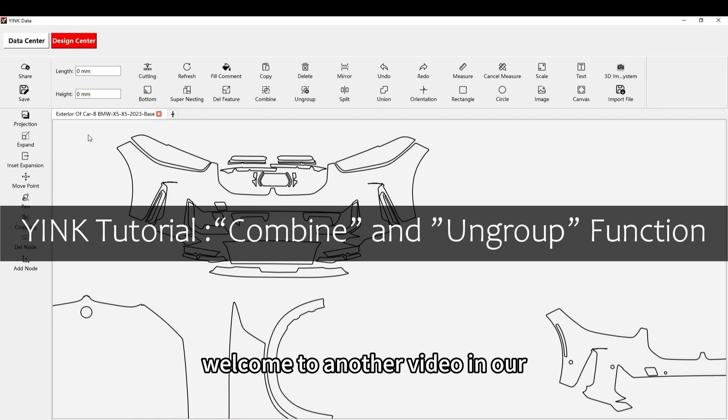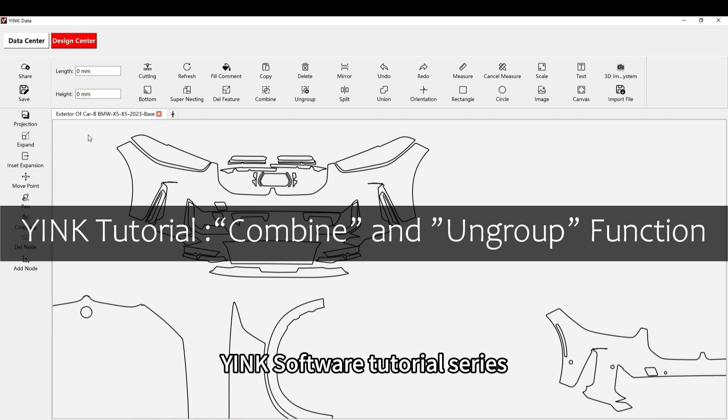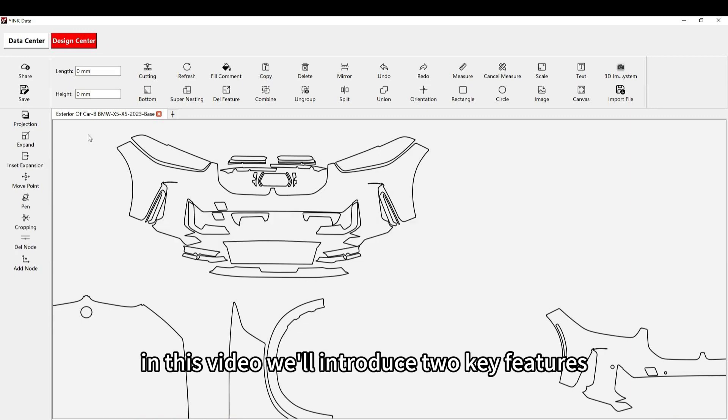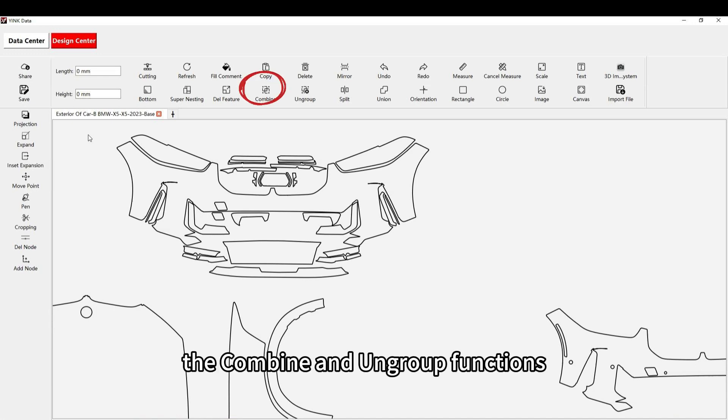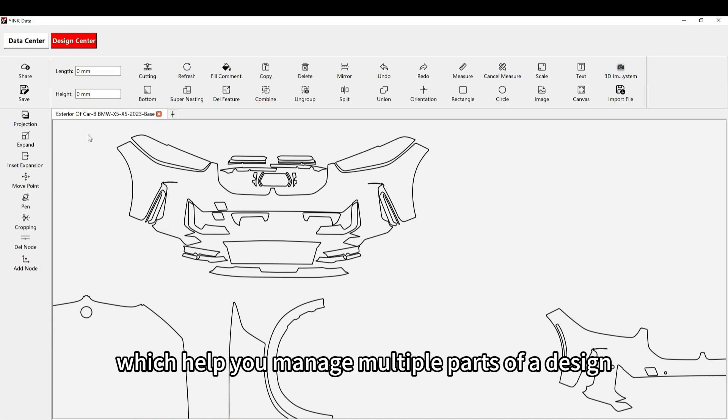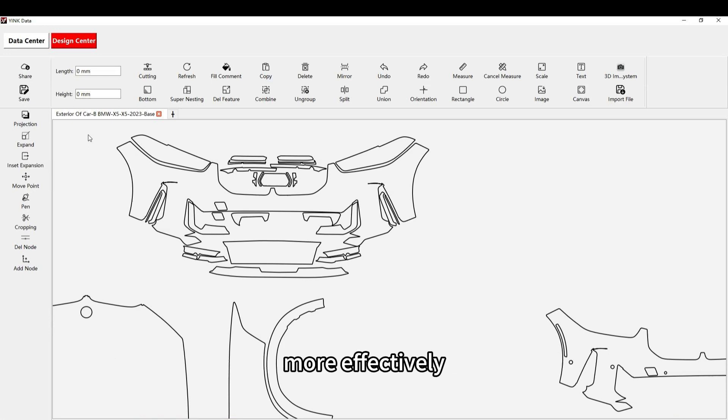Welcome to another video in our Yink Software tutorial series. In this video, we'll introduce two key features, the combine and ungroup functions, which help you manage multiple parts of a design more effectively.